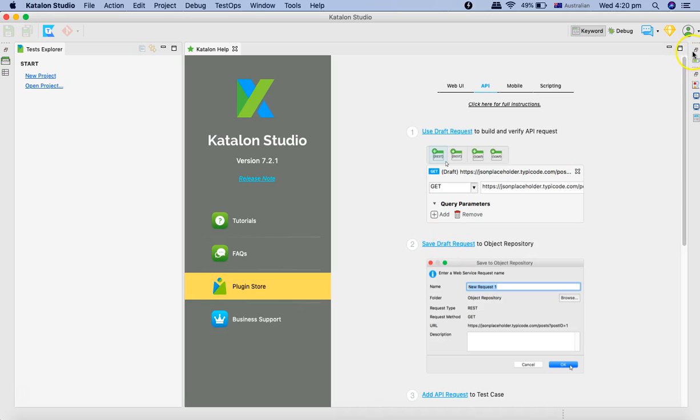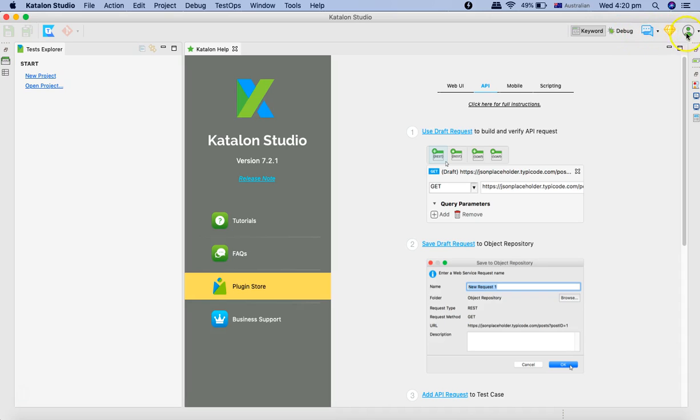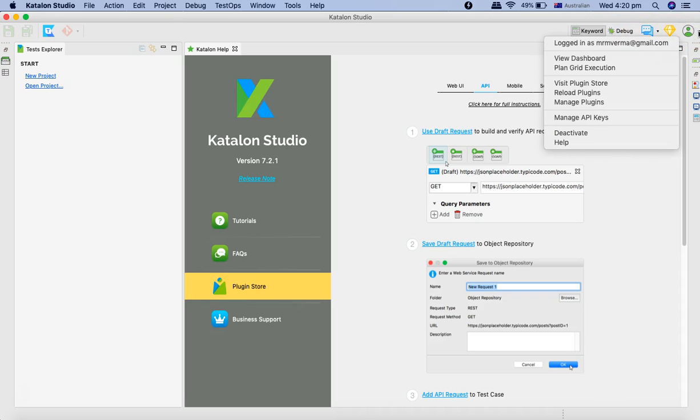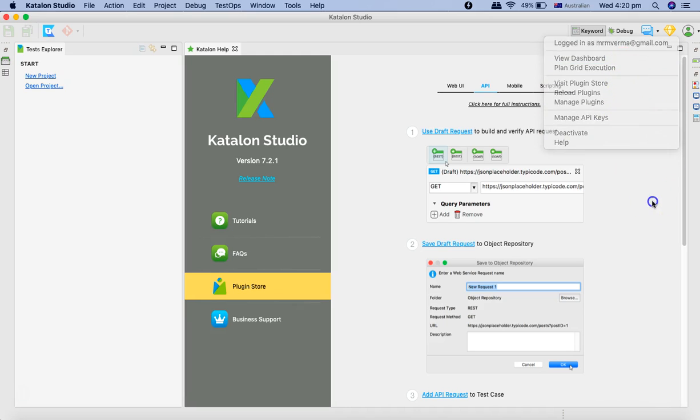In the extreme right-hand corner you'll see this is more of a debugging and console log section. You can open the console and event log, and at the top you have the debug option and then you can change or work with your profile, open the dashboard, etc.